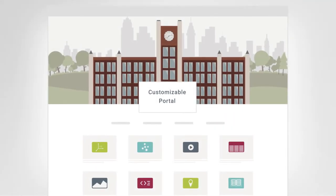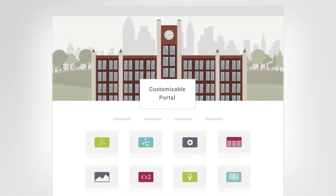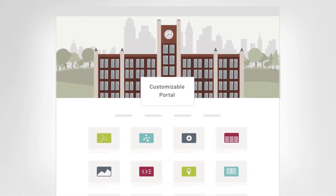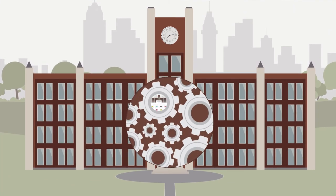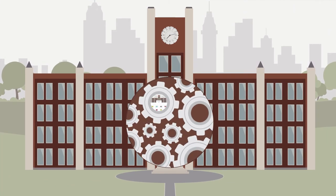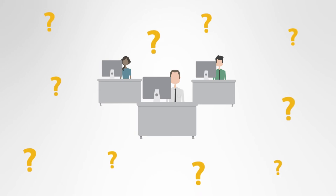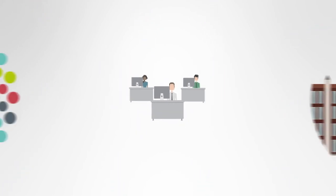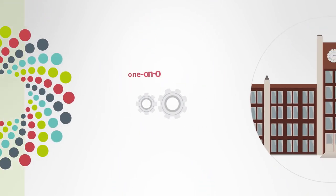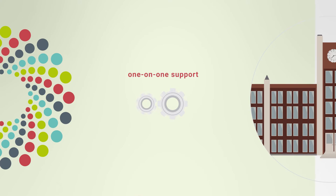Research management is done via a customizable portal that is easily integrated with your organization's existing systems. A dedicated support team is on hand to answer your questions. You'll also receive one-on-one support throughout the implementation process.